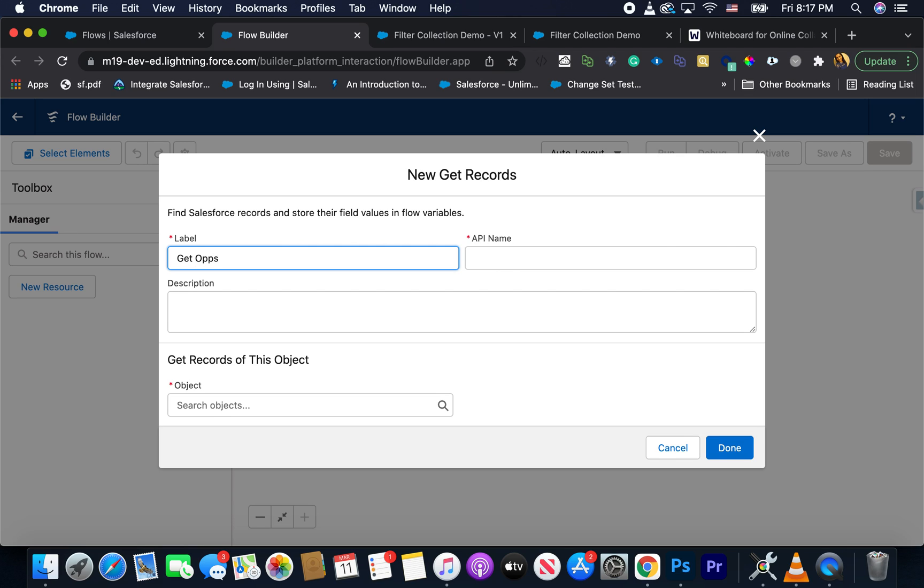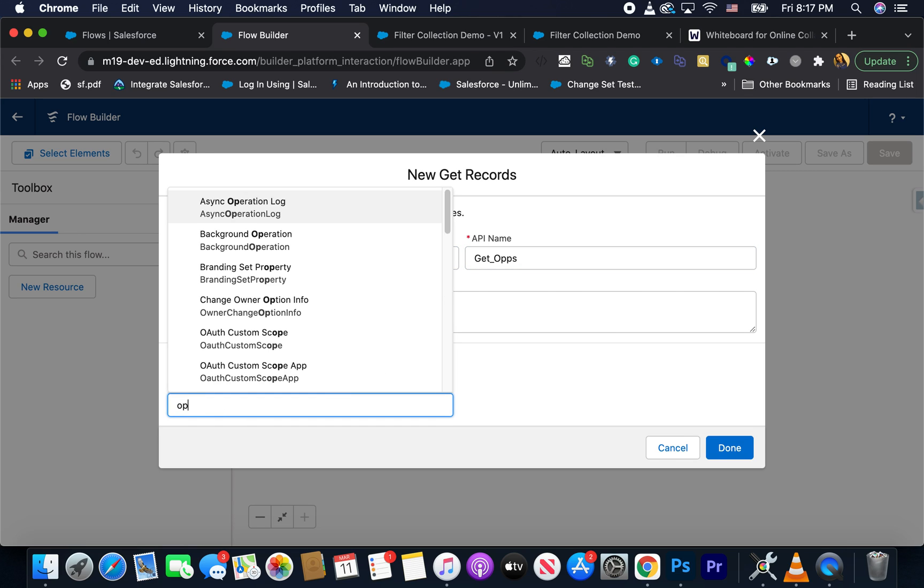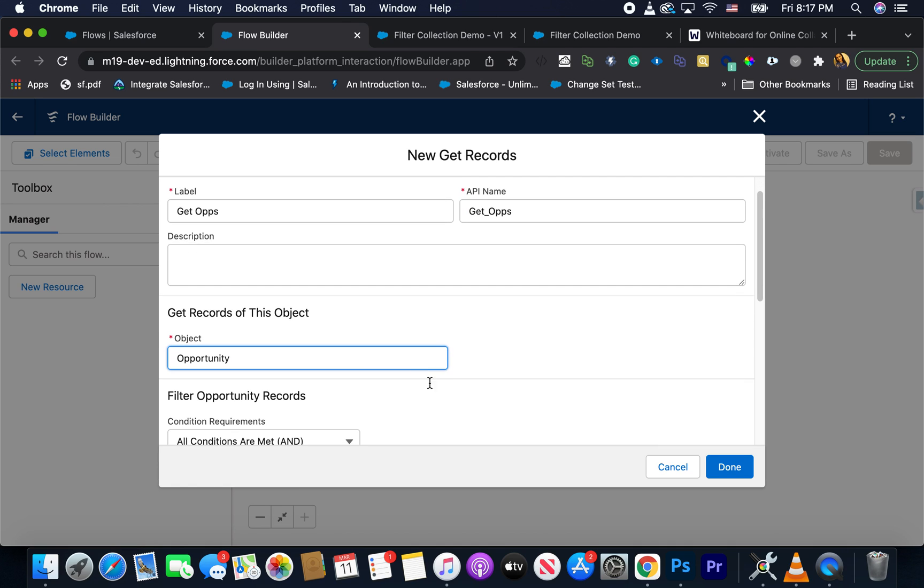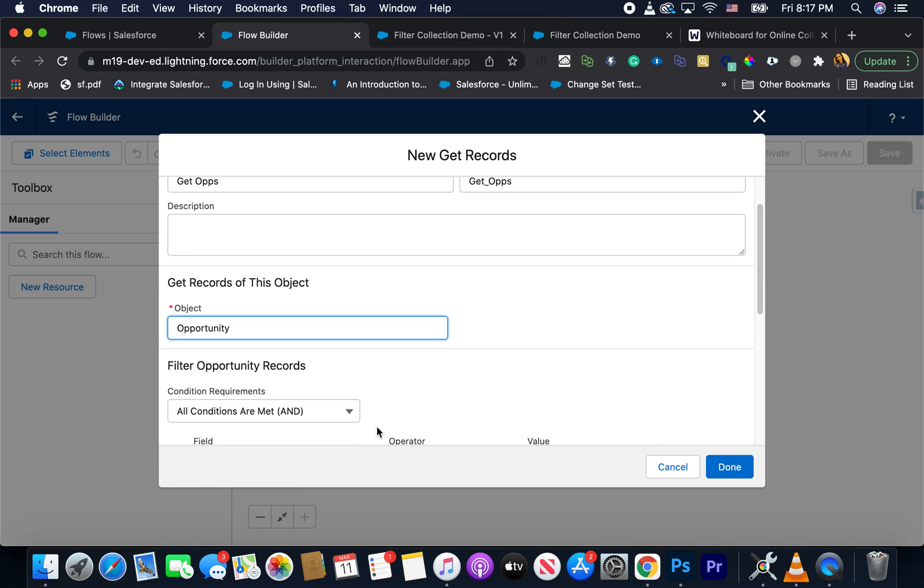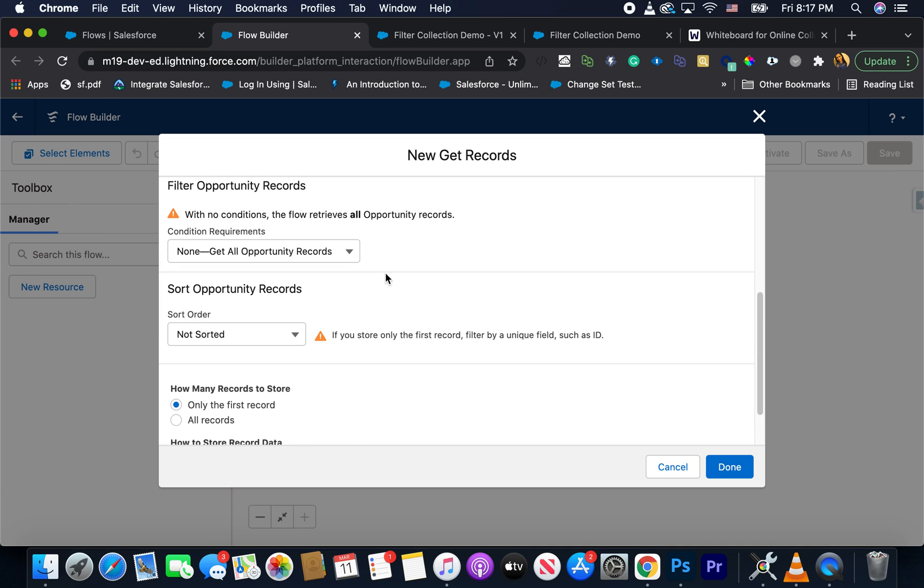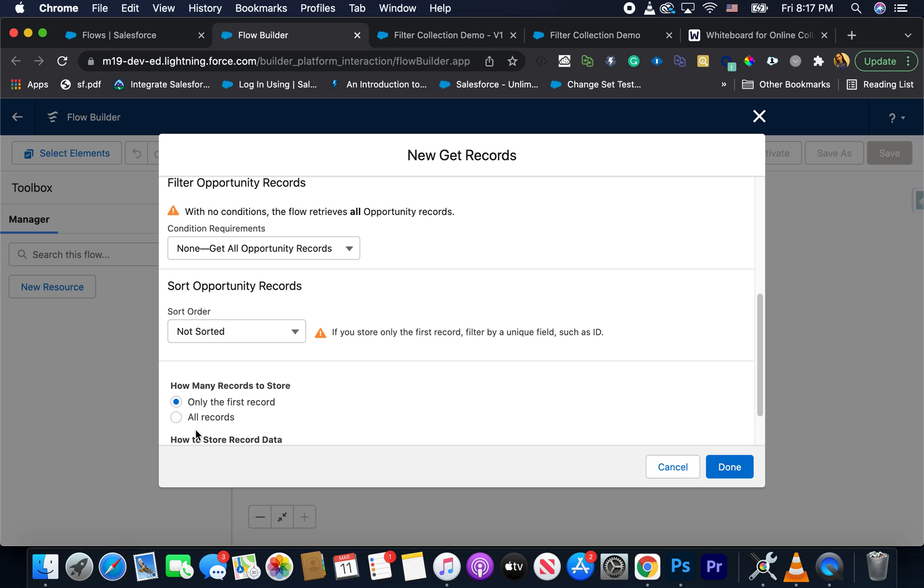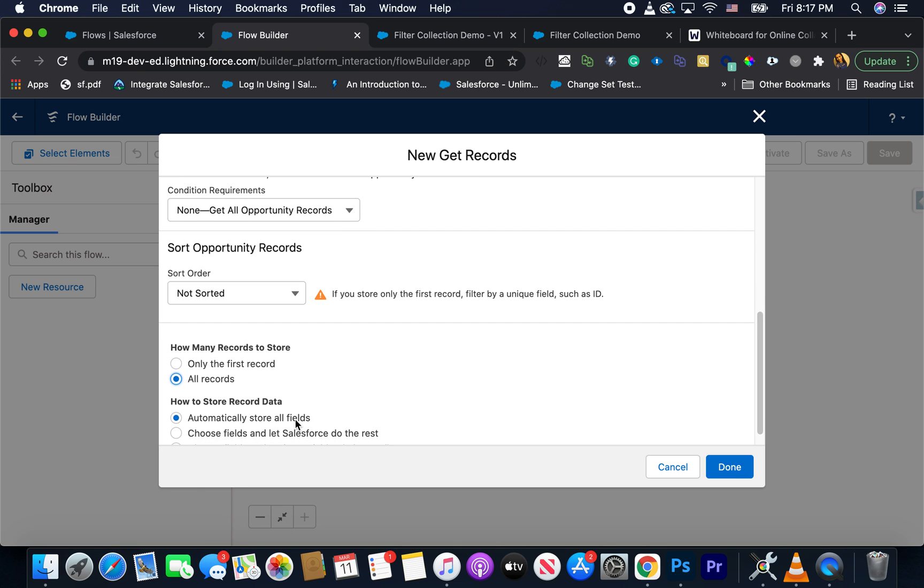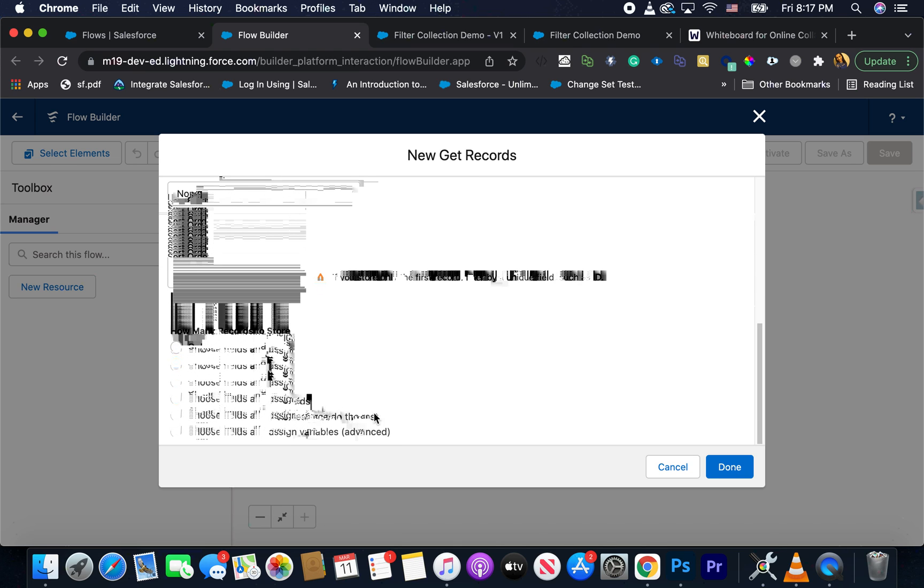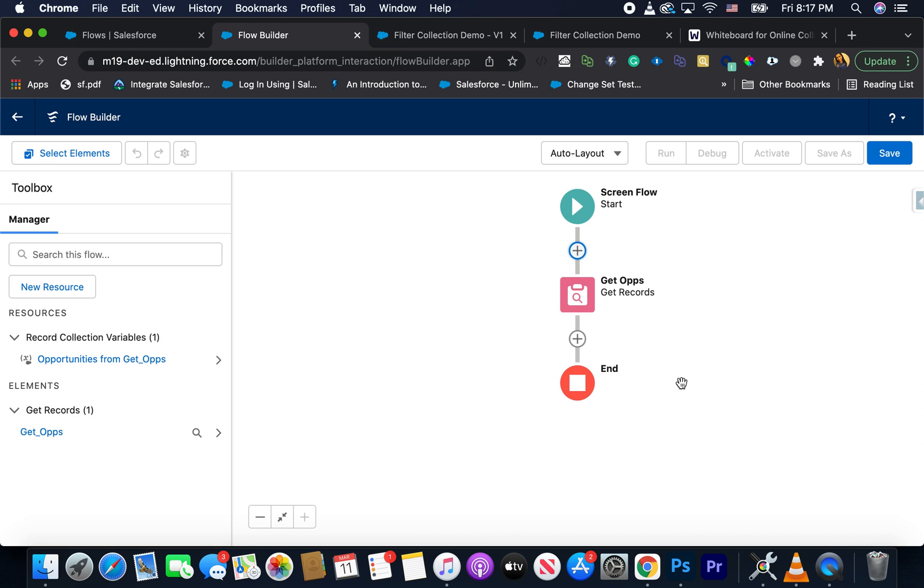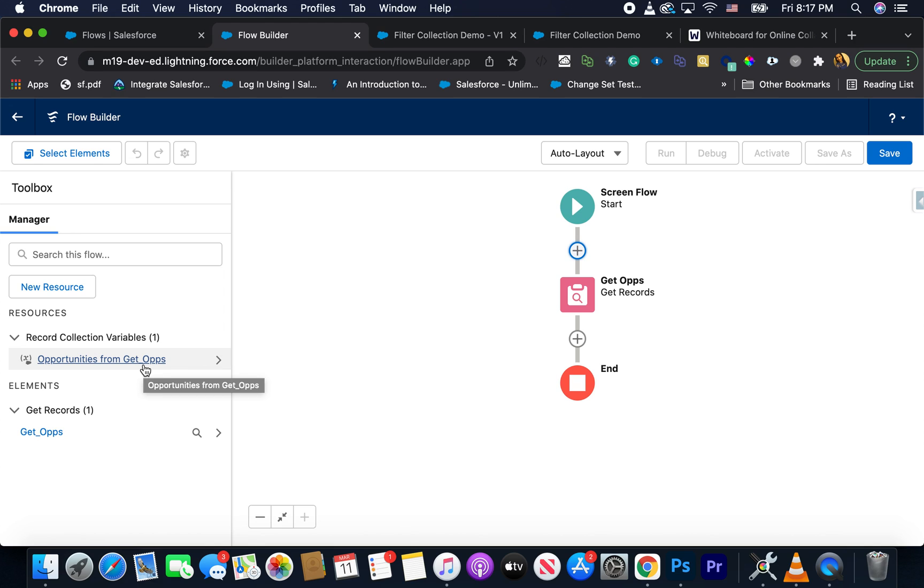So I'm just going to say get ops, I'll get all opportunities here. And since it's a dev org, I don't have many records. I'm just going to say, give me all the opportunities. I don't recommend doing this for a real org, especially if you have a lot of data. All records here and just going to say automatically store all fields. So basically, that's my list of opportunities. Now, if you go to the manager, you'll already see that I have a record collection variable. That is important to note. So we have one record collection variable here.